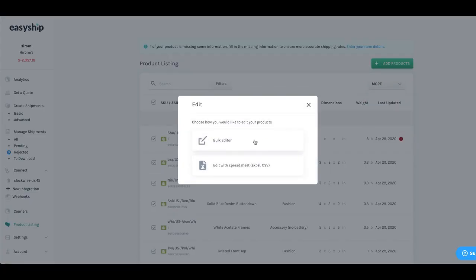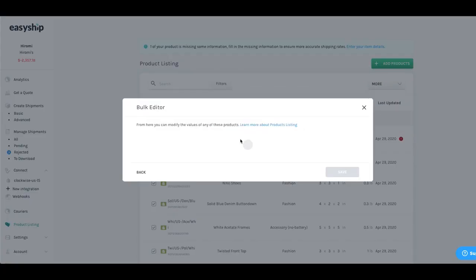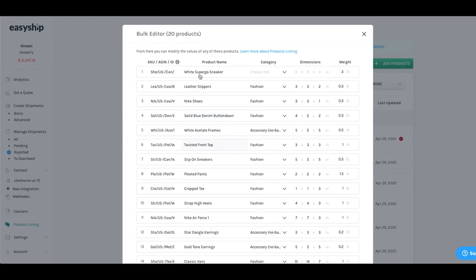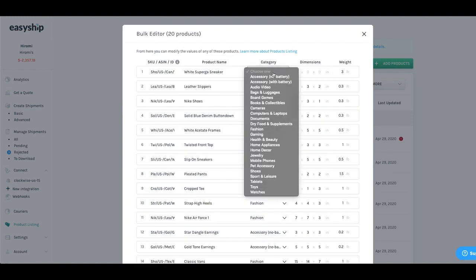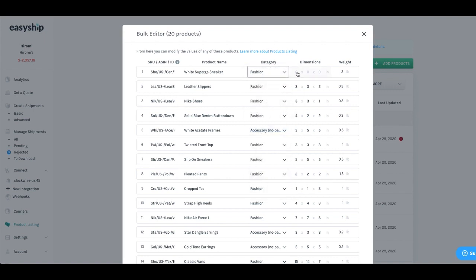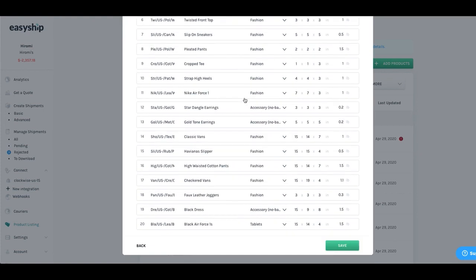Simply use the bulk editor tool to edit your product. So you would do that by choosing a category. So mine would be fashion. And the next thing that you would do is add in the dimensions. So I will add in something simple like six by six by three or whatever dimension of your product is. And all you would have to do is click on save.